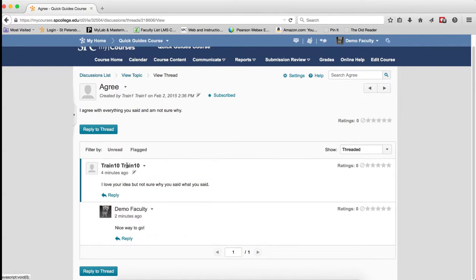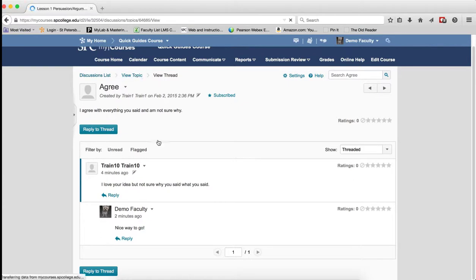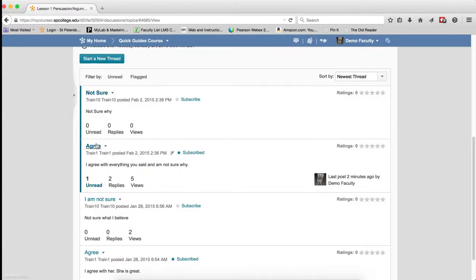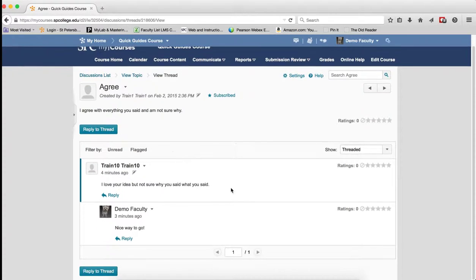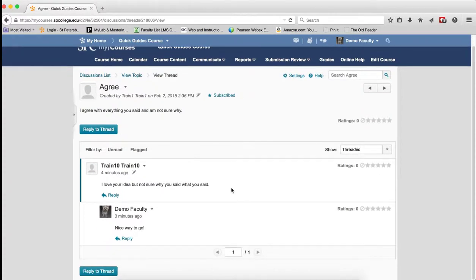And then if I click back on View Topic, and now I go back to here, it will then be marked as read.